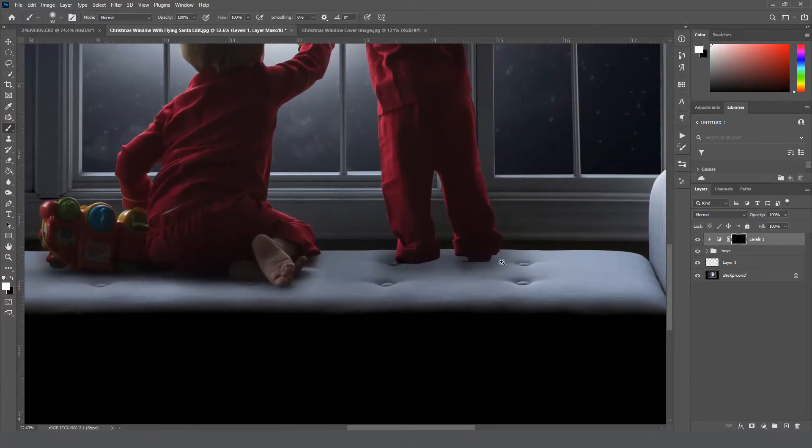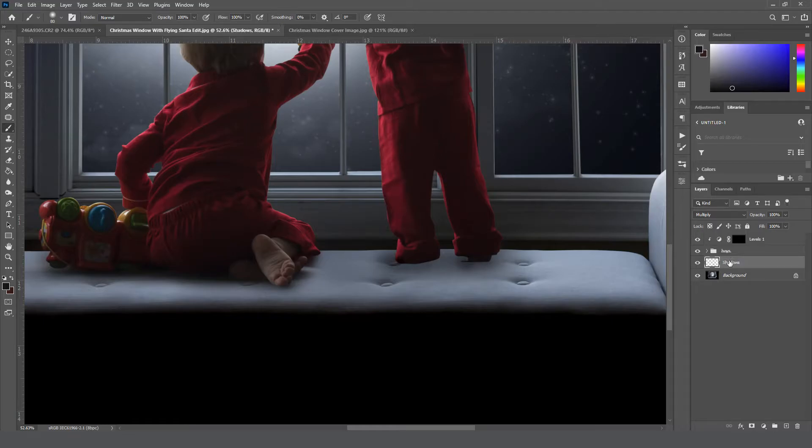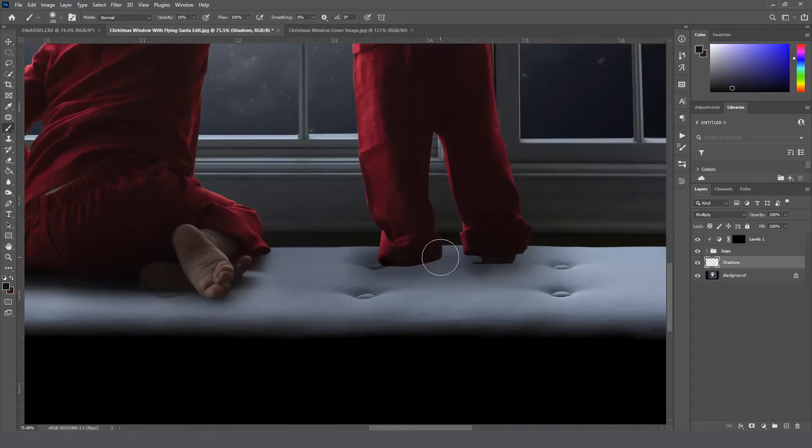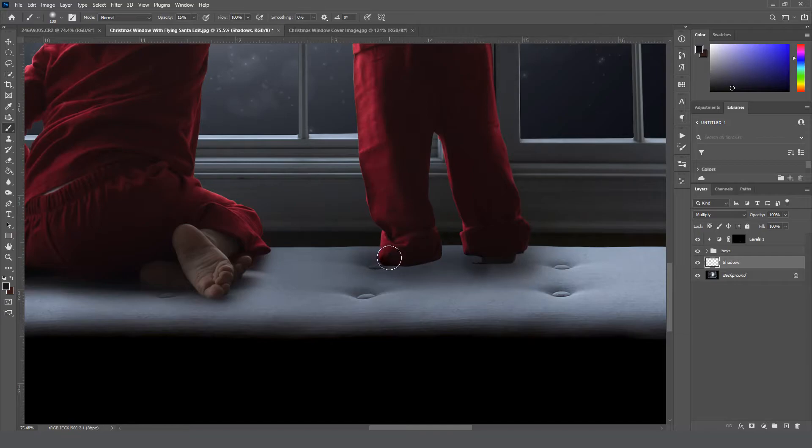Okay, so now if we go back to our shadows layer, we're just going to go ahead and paint on a bit more underneath of them again, just kind of building it up, making it darker right under his feet and fade out a little bit lighter as we get away from them.